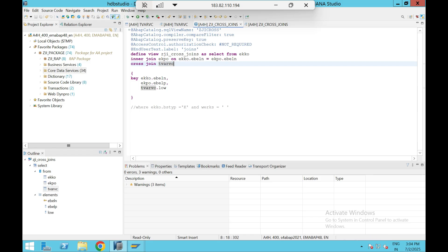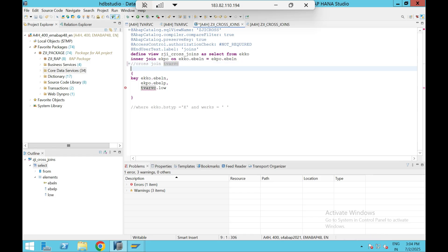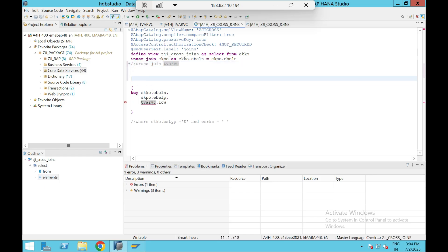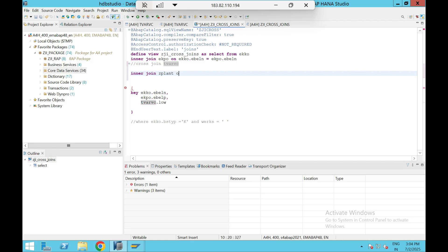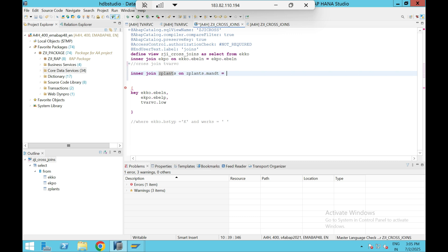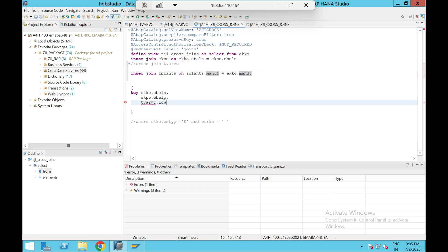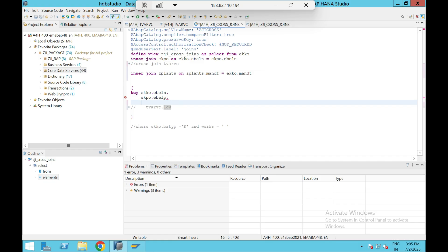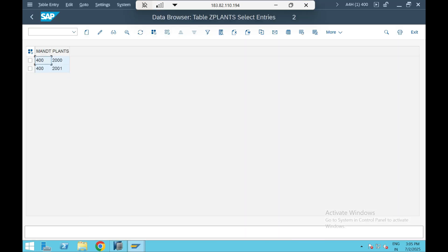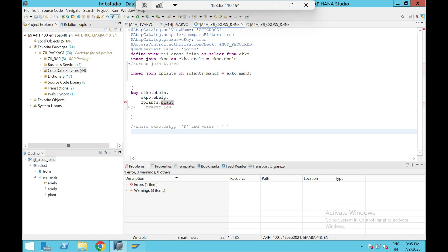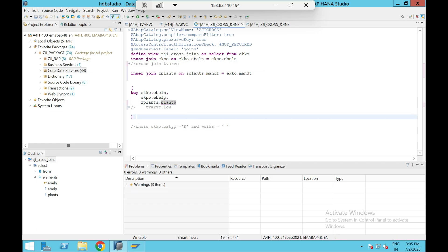So here I'm going to use inner join Z_plans on Z_plans dot MANDT equals EKKO dot MANDT. Again, inner join needs on-condition, that is the reason we have to use this. So here I need Z_plans dot plant.